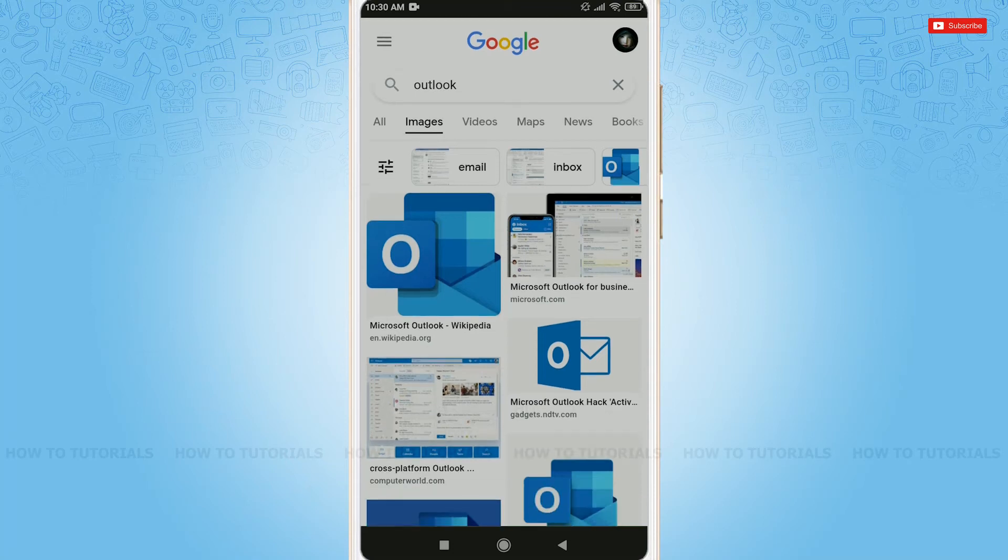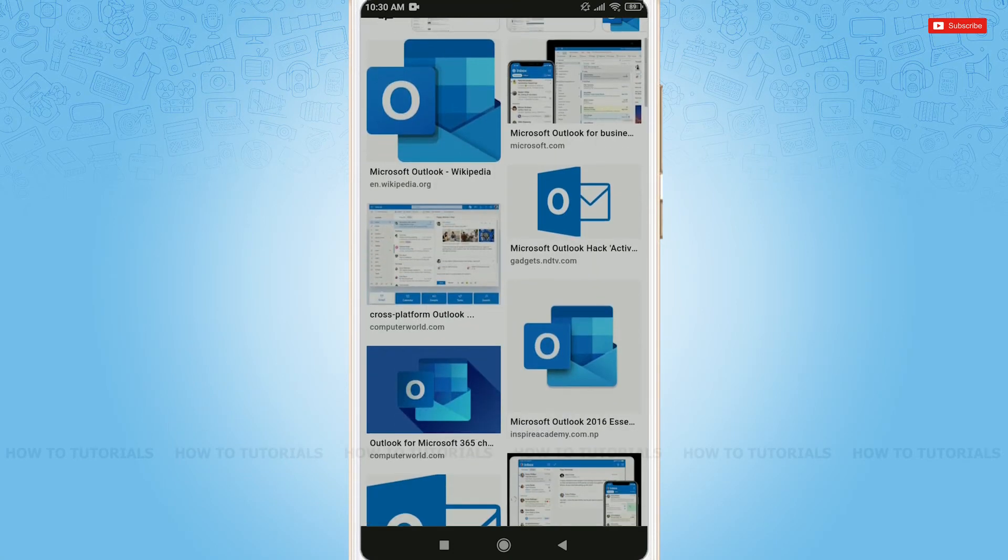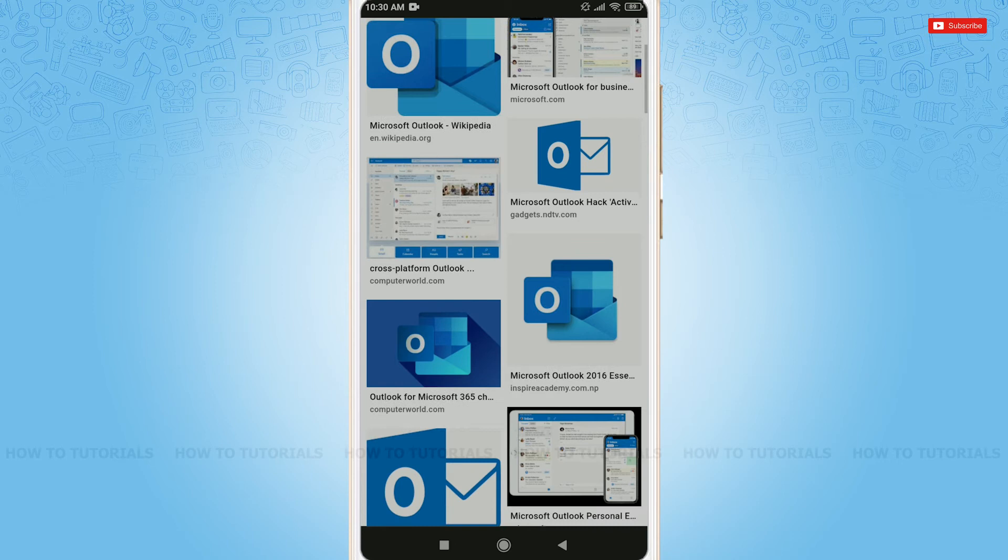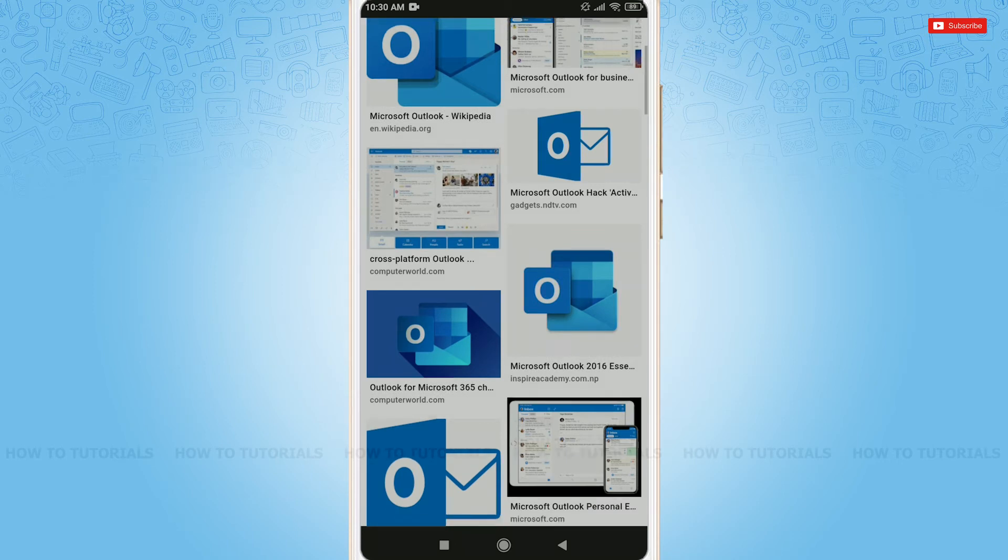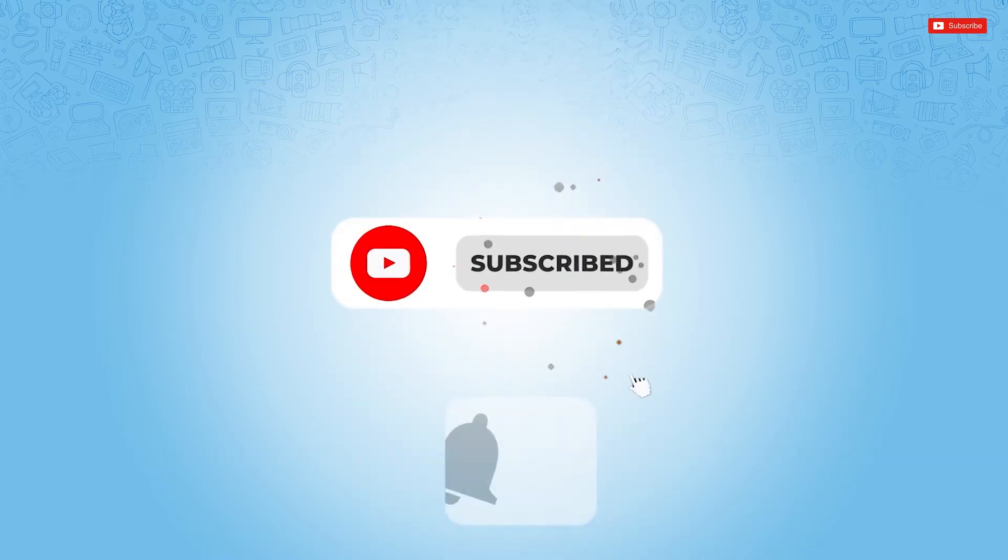Hello everyone, welcome back to a new tutorial video on how to create folders in Outlook or Hotmail, as Outlook and Hotmail are the same. Before starting this video, please make sure to subscribe and press the notification bell icon to get updated.